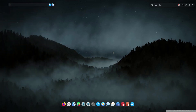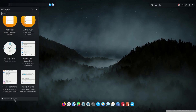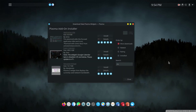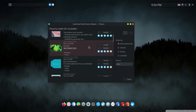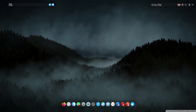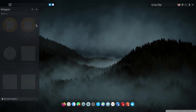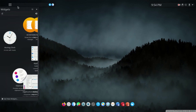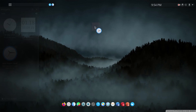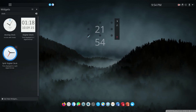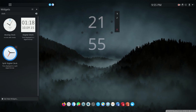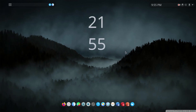The next thing I'm going to do is add a clock widget. I'll go to Add Widgets, then Get New Widgets, then Download New Plasma Widgets, and search for 'clock'. I'll download the Split Clock widget, click Install, close the dialog, search for it, drag it to the middle of the desktop, and make it a bit bigger. This looks very nice.